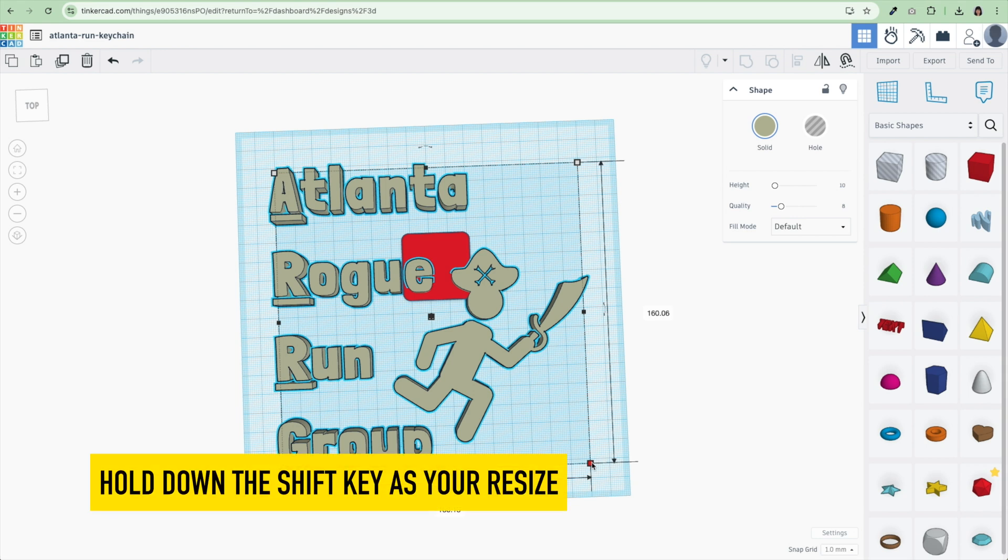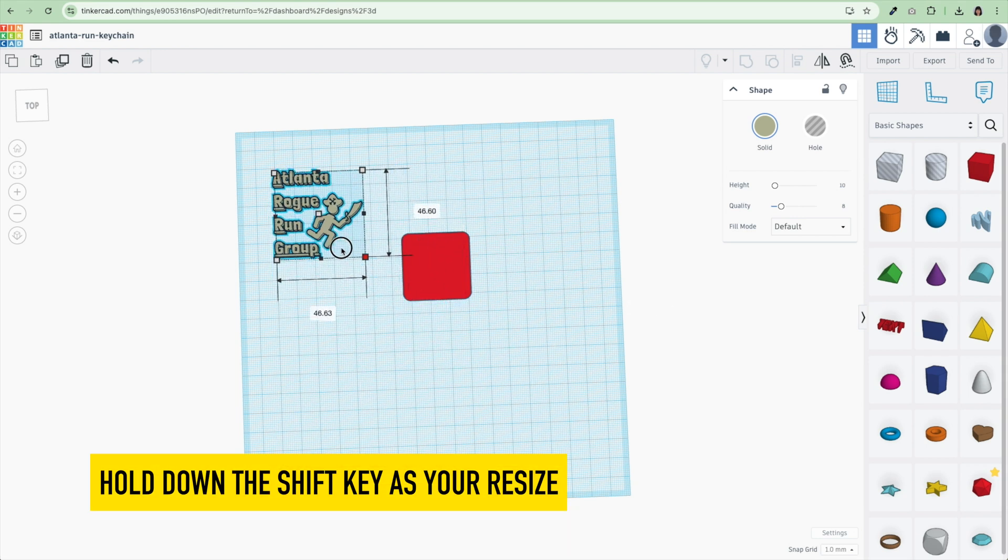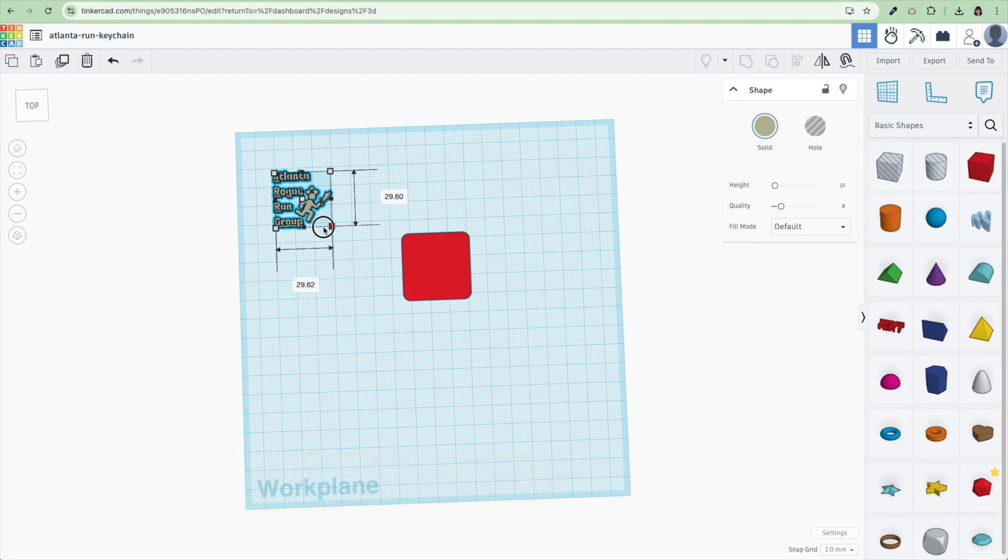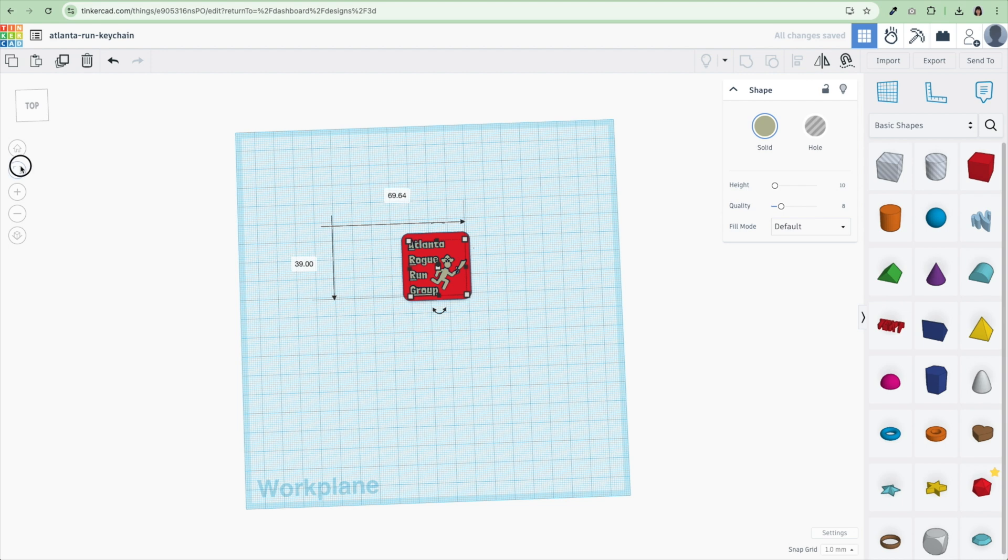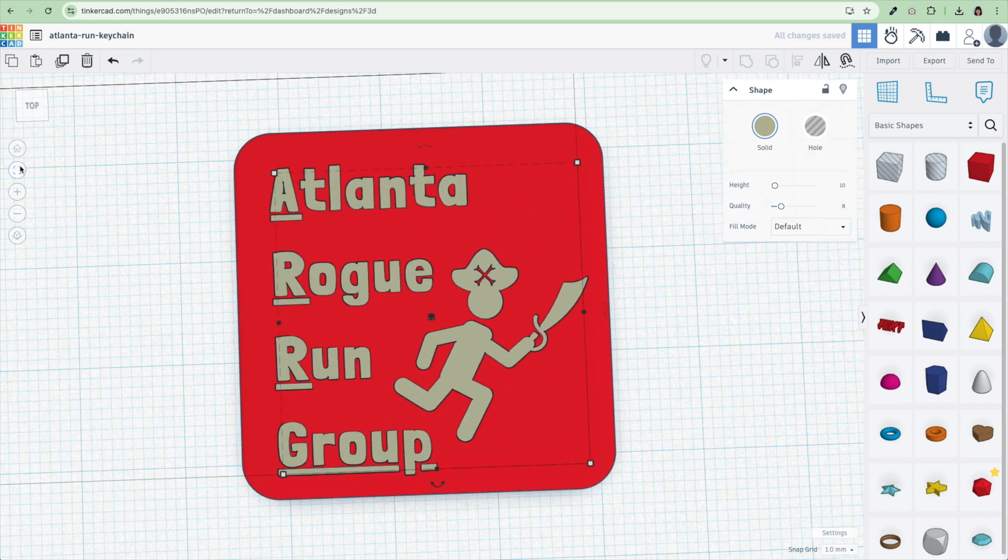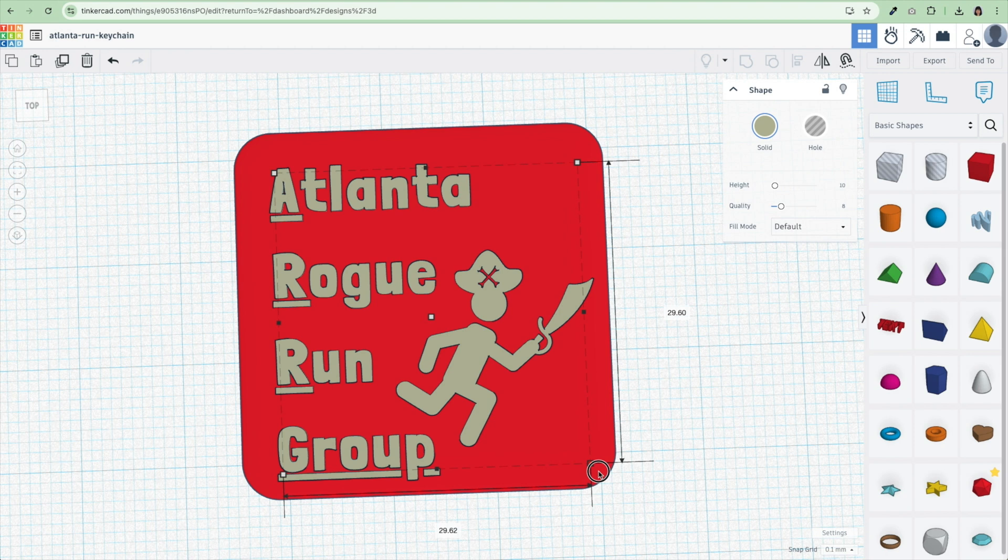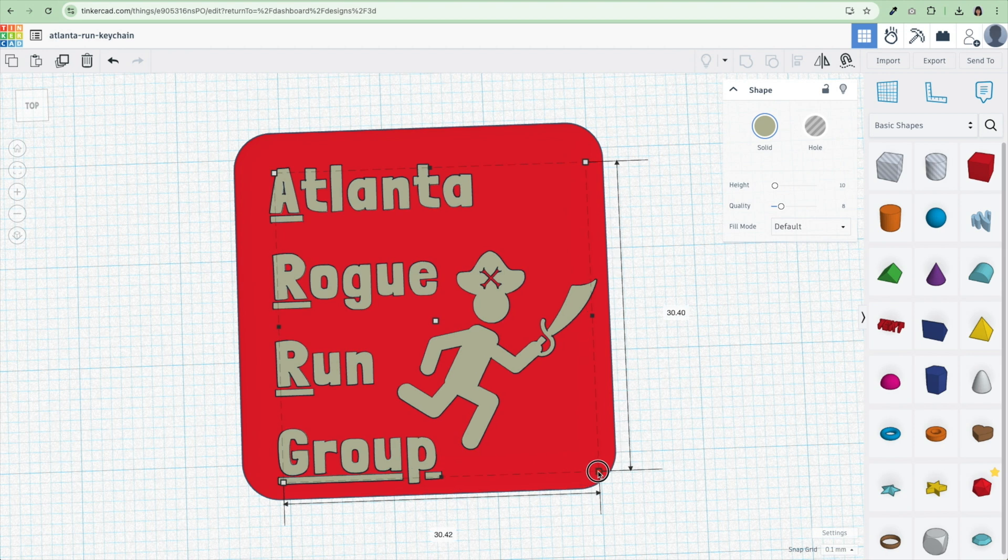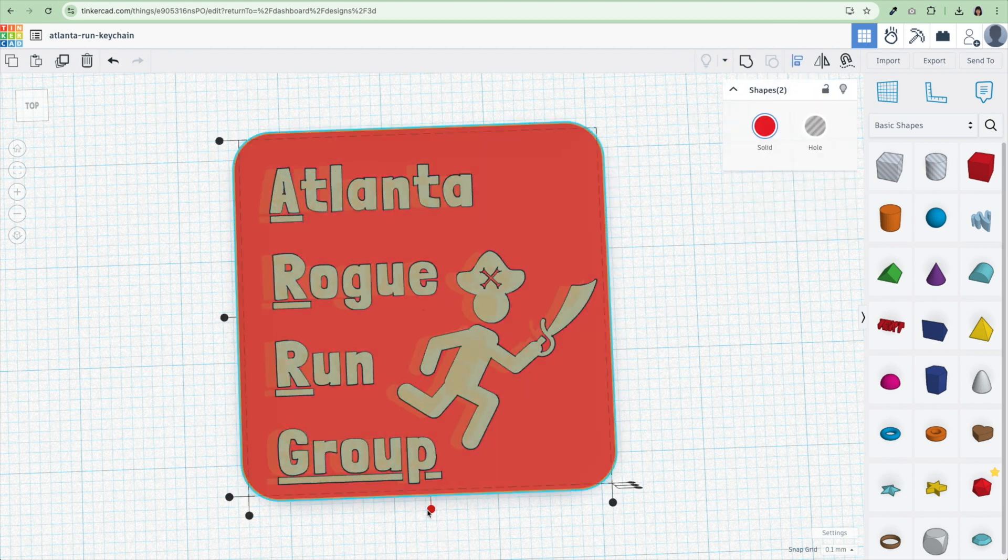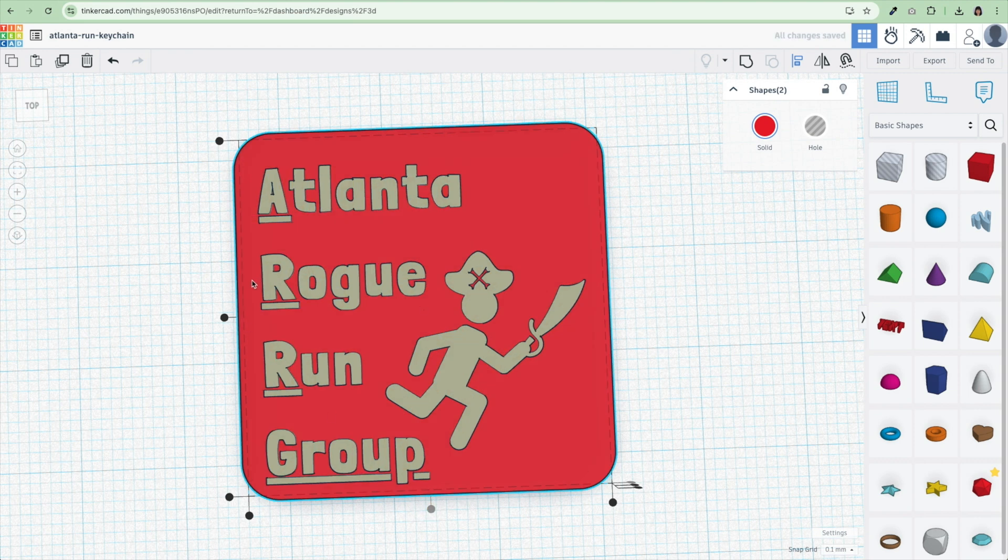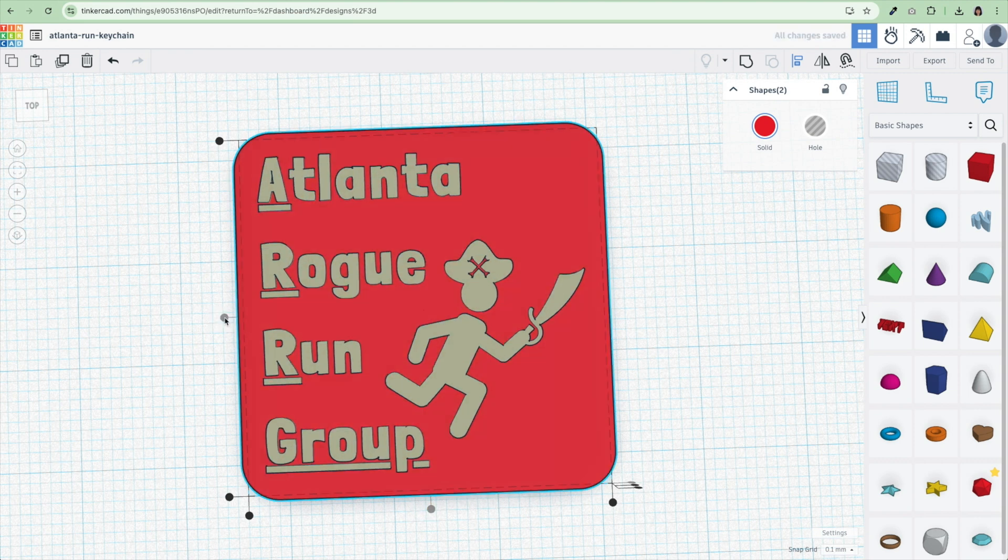So I'm going to hit shift to keep the proportions the same and I'm just going to get it down to what I think is going to look like the right size on my little keychain. Zoom back in here. All right, that's probably better. And I'm also going to change this to 0.1 just so I can get it just a touch bigger. I'm going to select all and I'm going to hit my align tool. I want to get it in the center of my keychain. There it goes. It's in the center of my keychain.